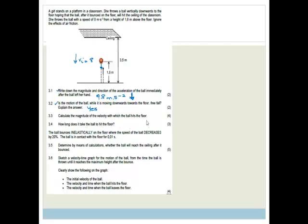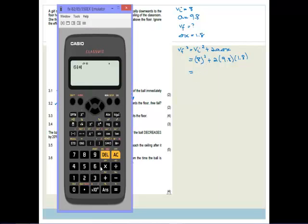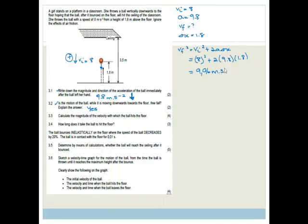Calculate the magnitude of the velocity with which the ball hits the ground. We've got initial velocity of 8 m/s downward, choosing down as positive, acceleration 9.8, delta x is 1.8. The best equation to use is Vf² equals Vi² plus 2a·Δx. That is 8 squared plus 2 times 9.8 times 1.8, and square rooting the answer gives 9.96 meters per second. Since they just ask for the magnitude, you do not need to write downwards.